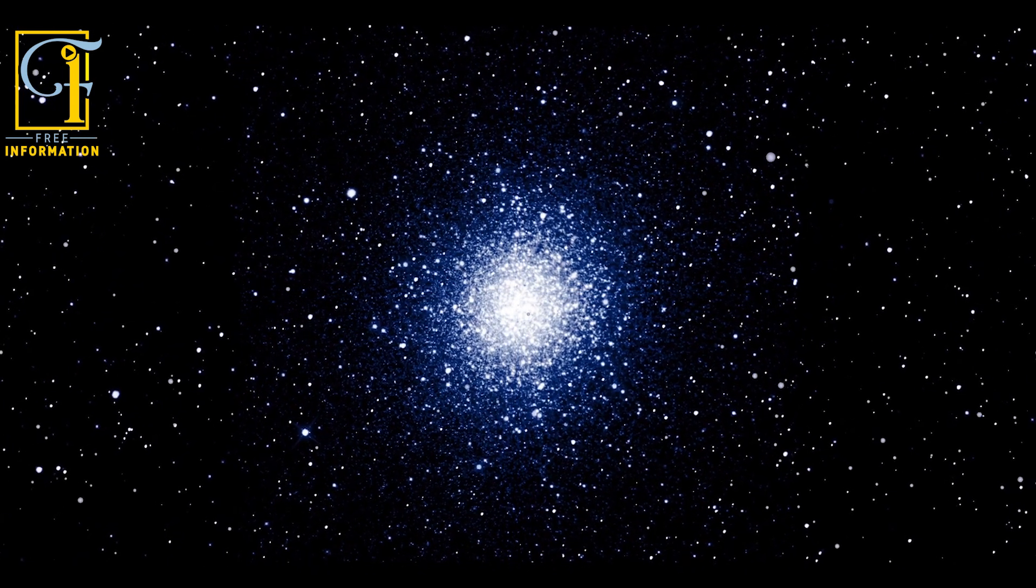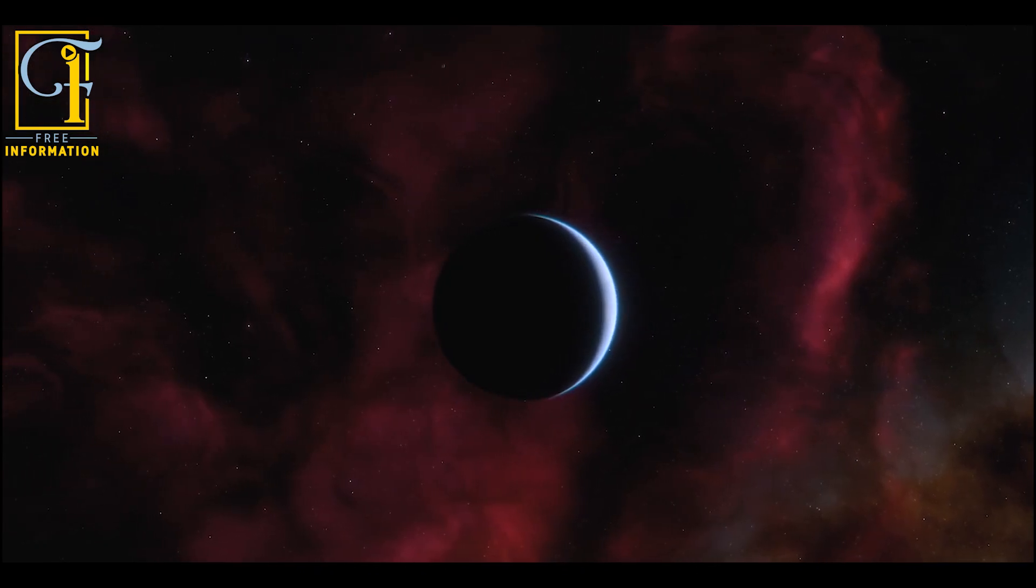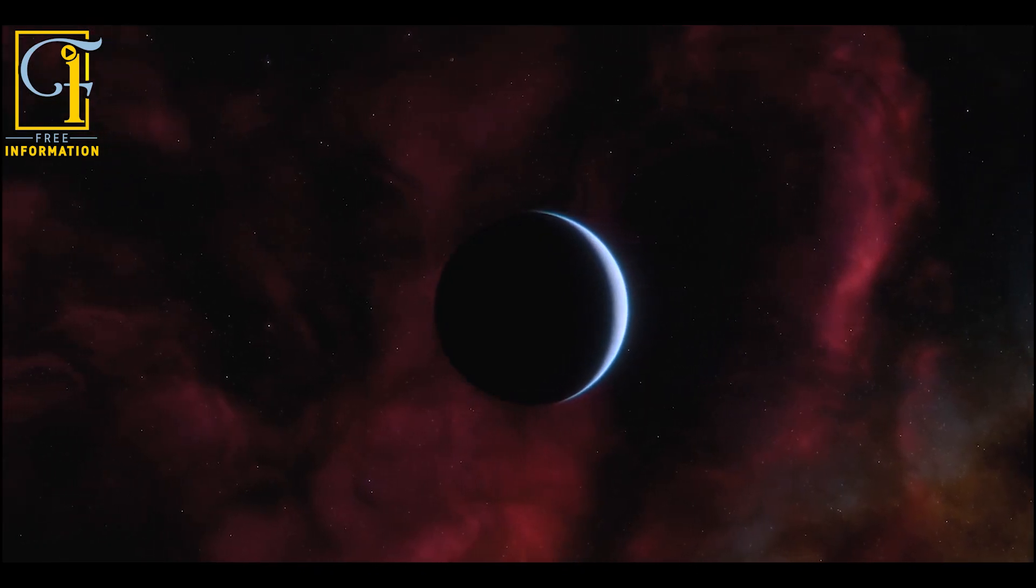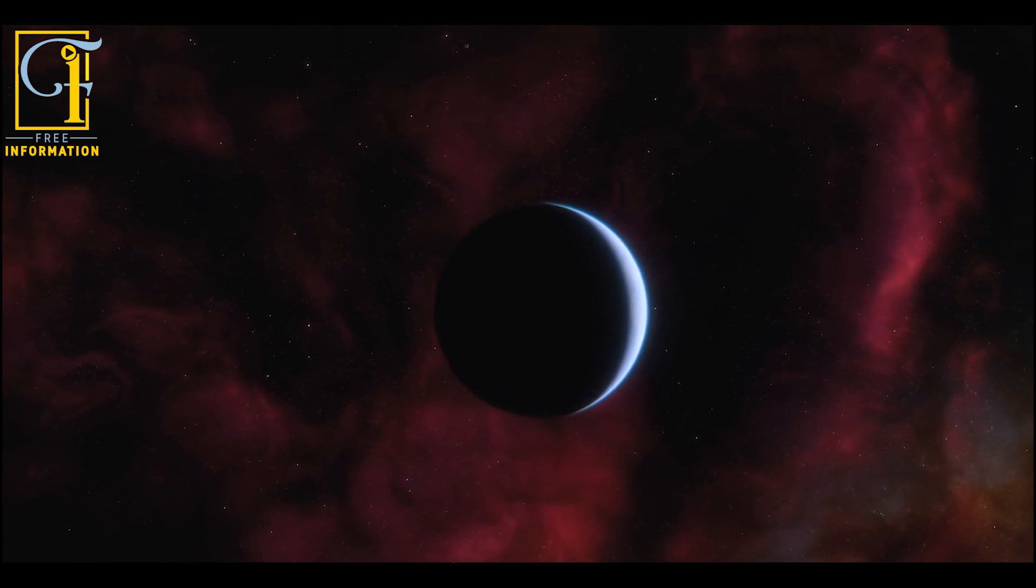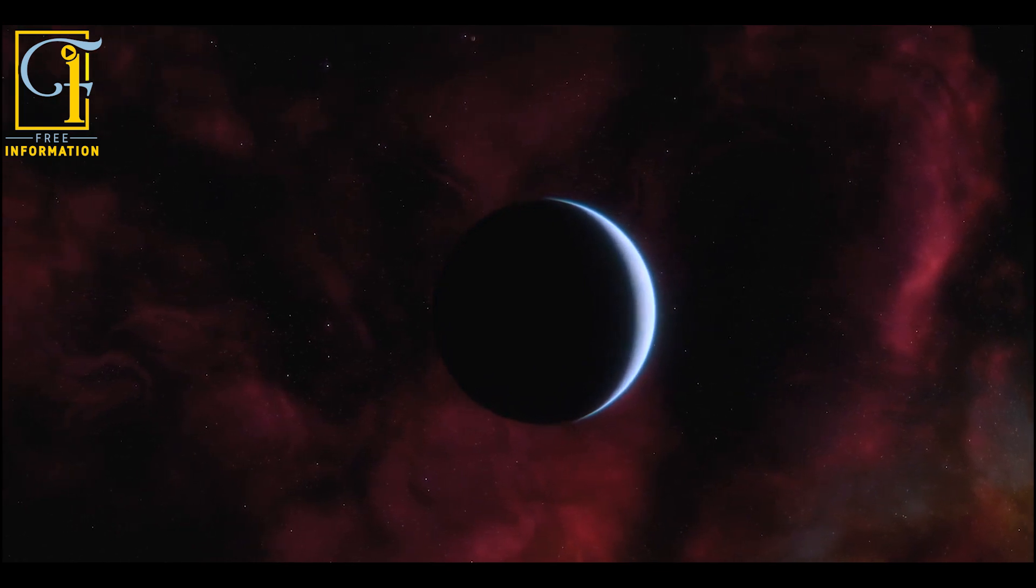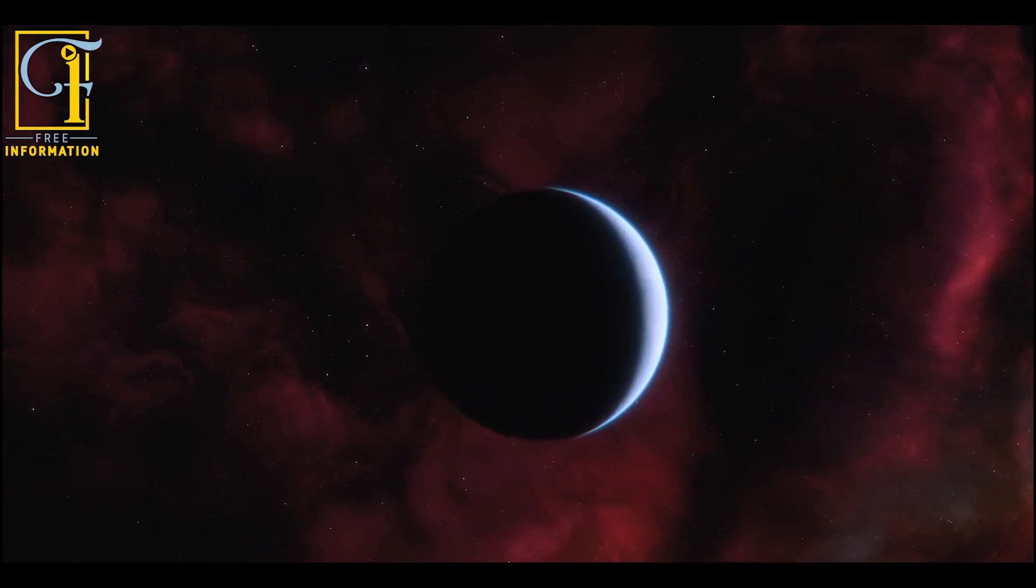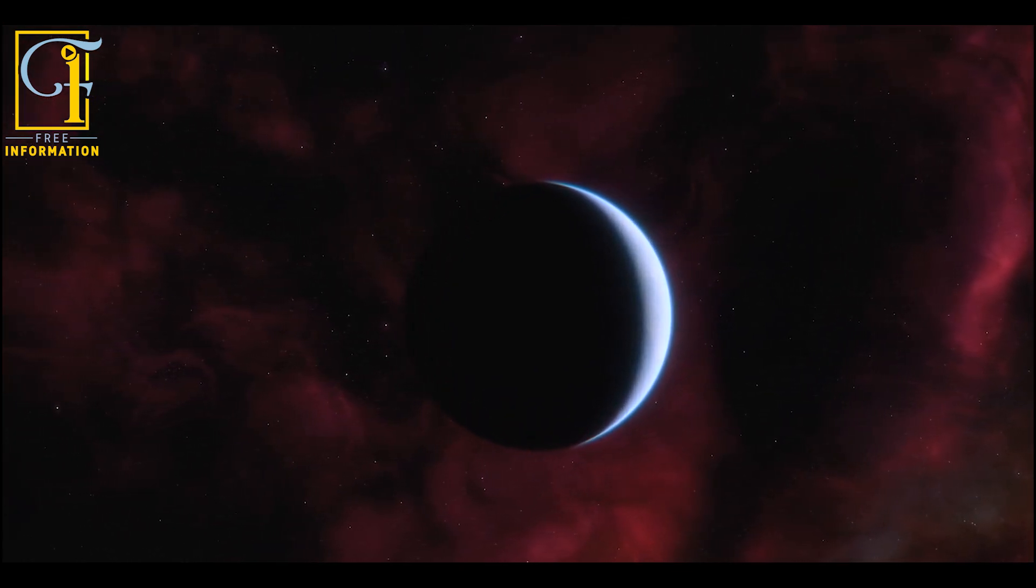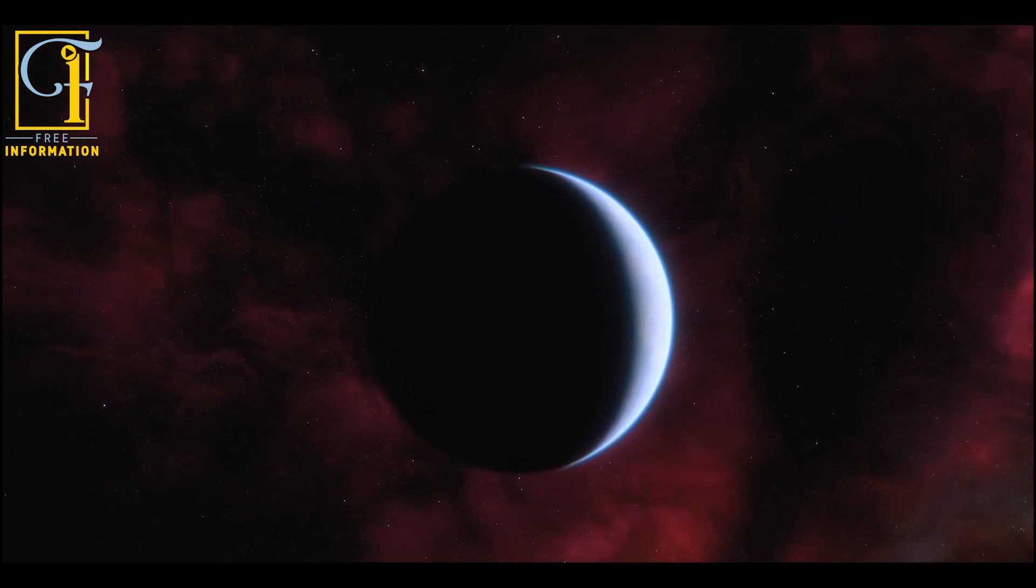The much-delayed James Webb Space Telescope, which is slated to launch later this year, will also be able to observe exoplanets like this and begin to slowly peel back the cosmic curtain on the worlds lurking in deep space.